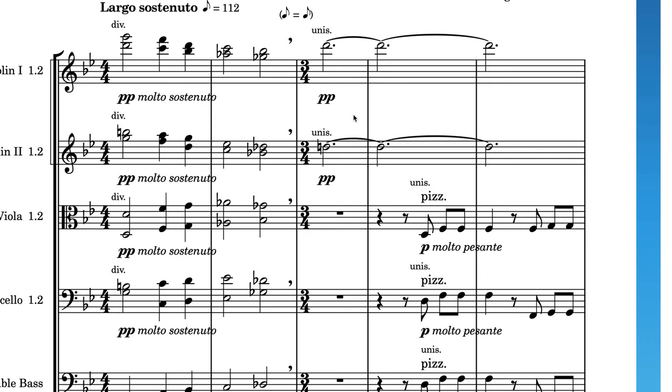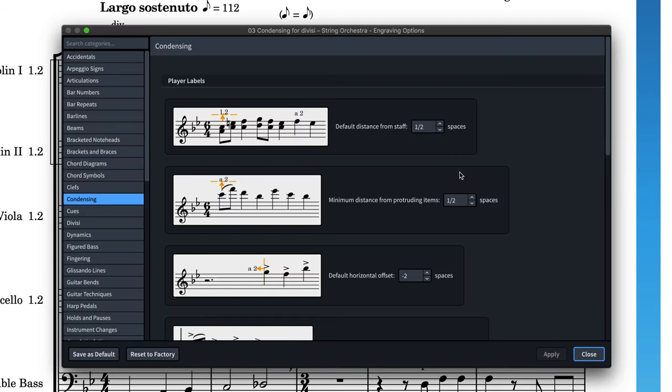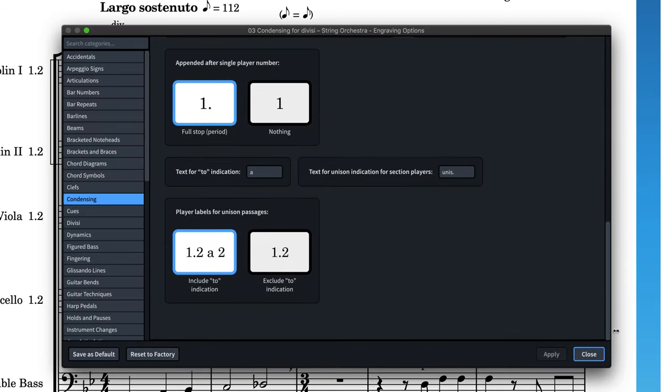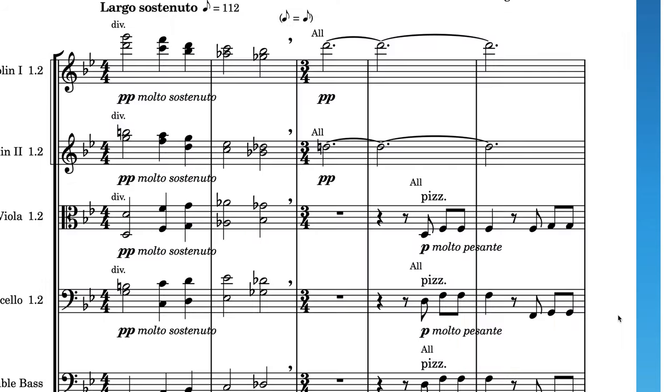By default, the unison indication for section players is Unis. But this is configurable by way of an engraving option, so you can change this easily to all or another convention you favour.